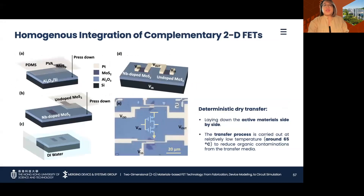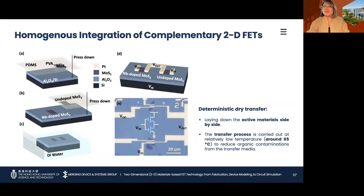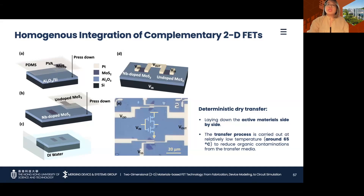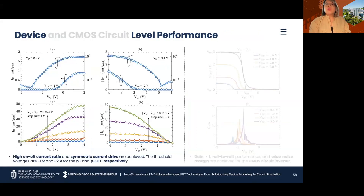After these verifications, 2D MoS2 complementary devices are fabricated to form a CMOS circuit inverter with inputs tied using a global backgate. Nb-doped and undoped MoS2 films are exfoliated using a deterministic dry transfer method with water-soluble PVA as the transfer media. The sample is soaked in DI water to dissolve PVA and then annealed. The contacts for the p-FET are defined first and passivated using O2 plasma treatment, followed by the source-drain electrode definition for the n-FET and the tied drain connection. Platinum is evaporated at a slow rate and unwanted metals are lifted off. The complementary devices show high on-off current ratios with −1 V and −2 V as threshold voltages extracted for the n-FET and p-FET respectively, and symmetric current drive is also achieved.